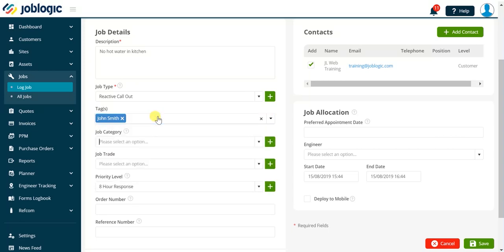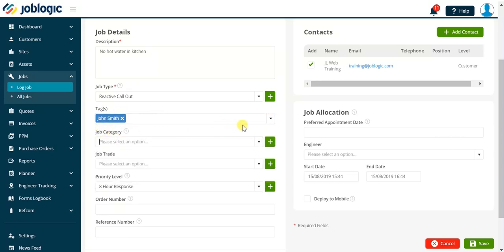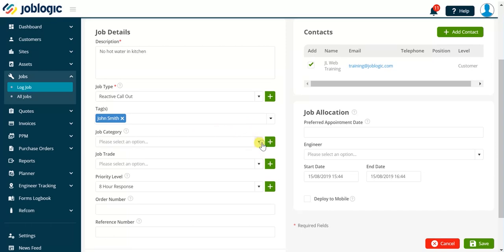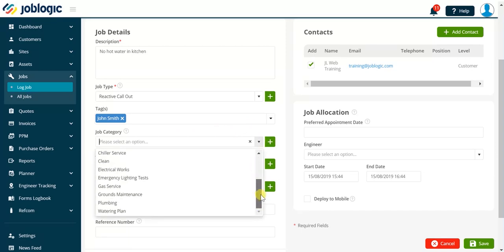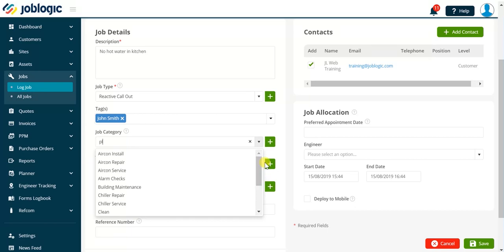Moving down to the Job Category field, this field allows us to further categorize the job. Click the drop-down arrow to select the required category. You can also start typing the job category name to filter the results as is being shown now.